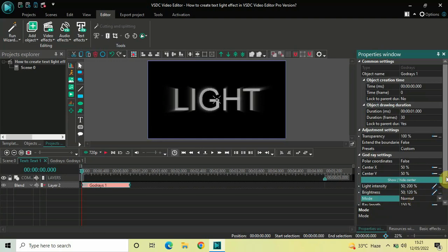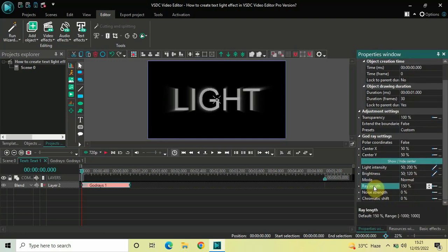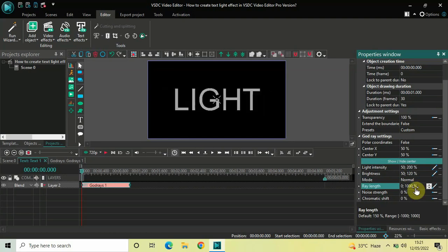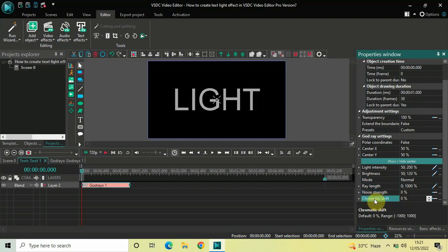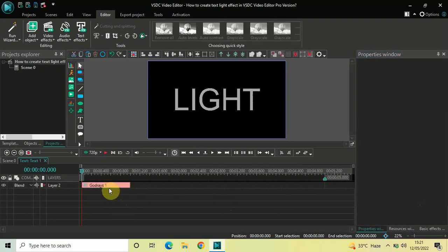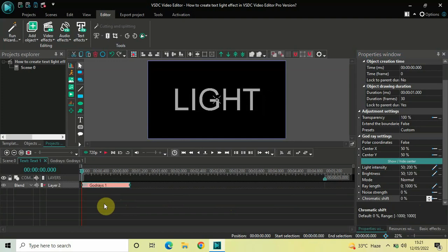Inside Ray Length, the current value is 150, so delete this and write 0;1000, then press Enter. Noise Strength is set to 0 — that's fine. Chromatic Shift is also set to 0 — that's fine. Now click on this God Rays effect, press Ctrl+C to copy it, and then press Ctrl+V to paste a duplicate.